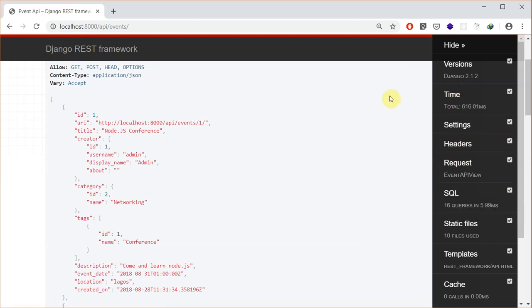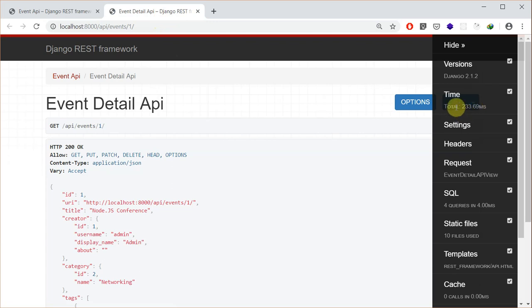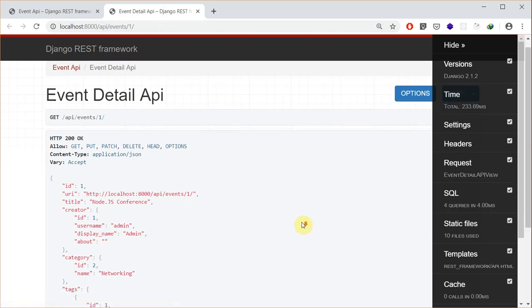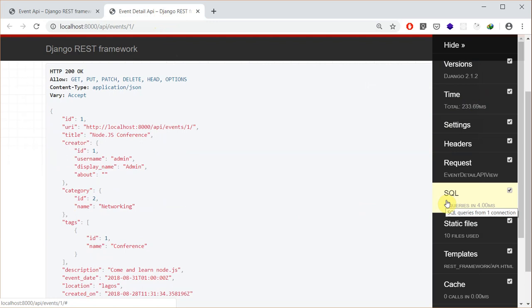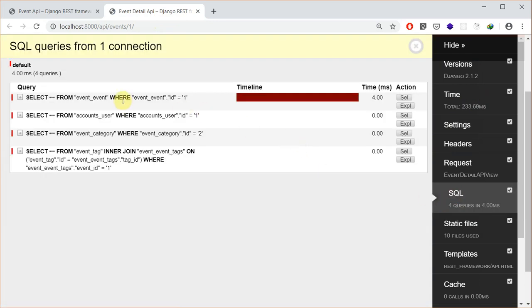The time to load this resource is 616 milliseconds, and by the way I'm using Django Debug Toolbar to be able to track this. Let me go to the detail view and show you this too — it took 203 milliseconds to load this and 4 SQL queries.